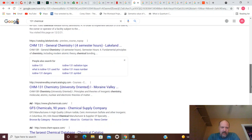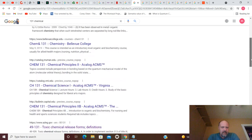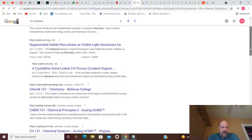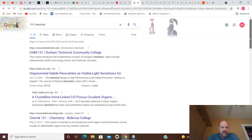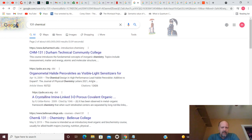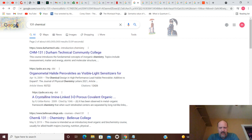Chem 131. Quite a few of those. Chem 131, Durham Technical Community College.